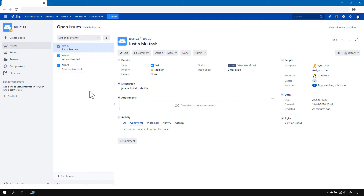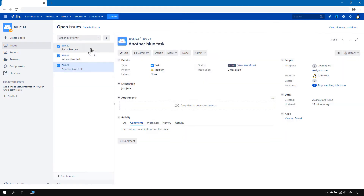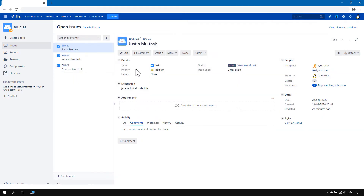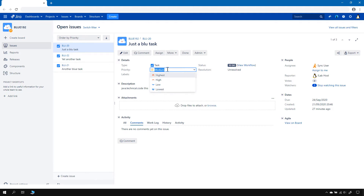We'll begin with Jira Server and I'll show you where priorities can be set. As you can see, we've got an issue screen and on this issue screen, we can select priorities out of five priorities.